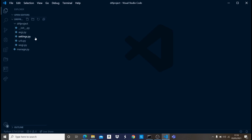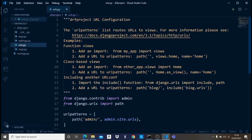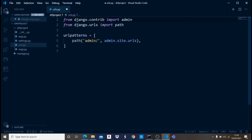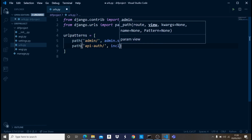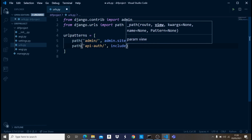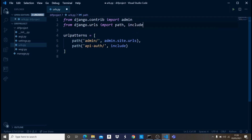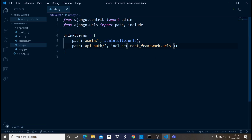The next thing is to add a particular URL for the Django REST Framework into our urls.py file. We add a new path: 'api-auth/' and tell it to include. Before we can use include, we have to import it. Then we say 'rest_framework.urls'. Now we have this set up. Let's add a comma and save.